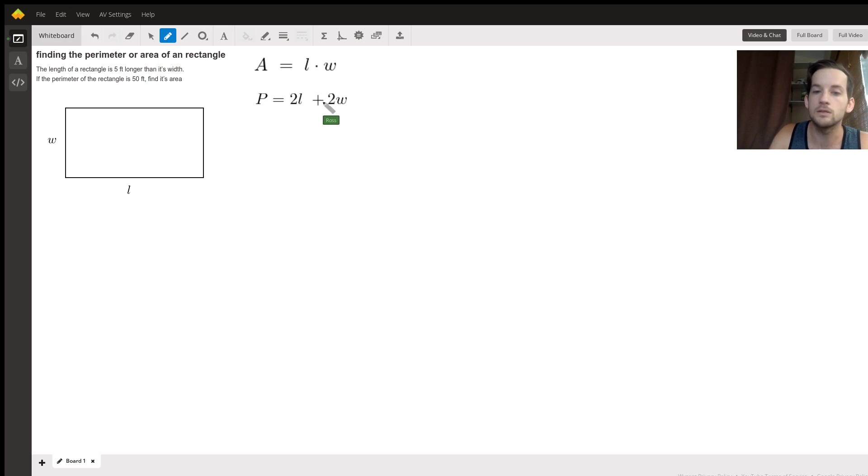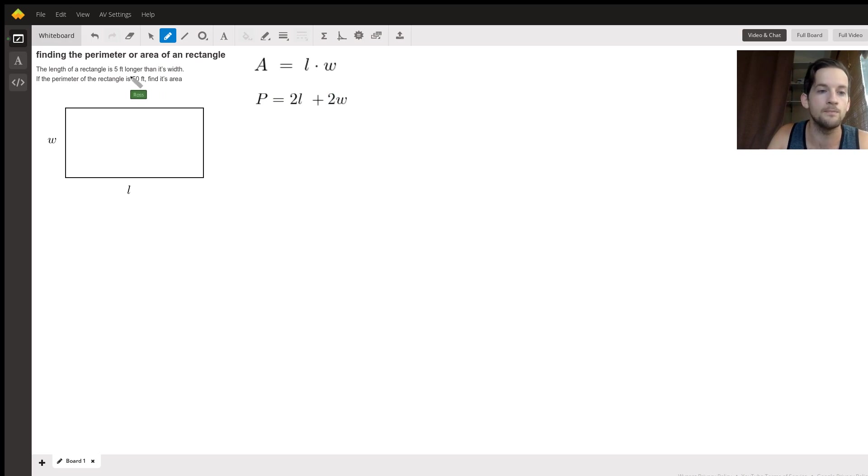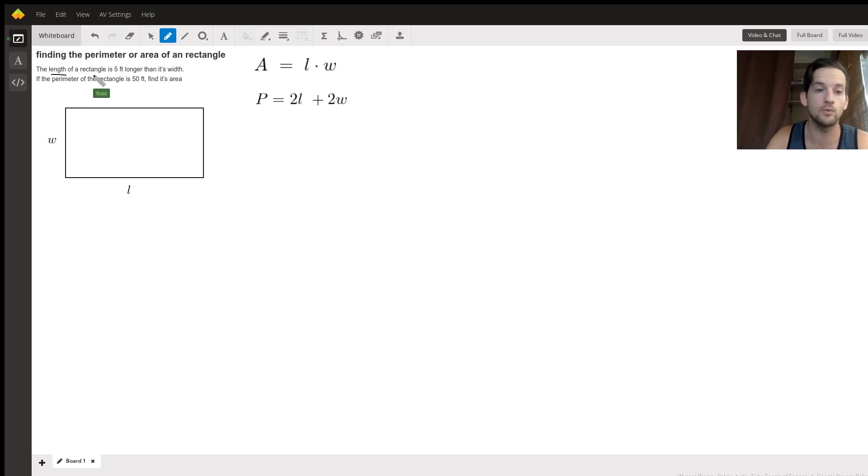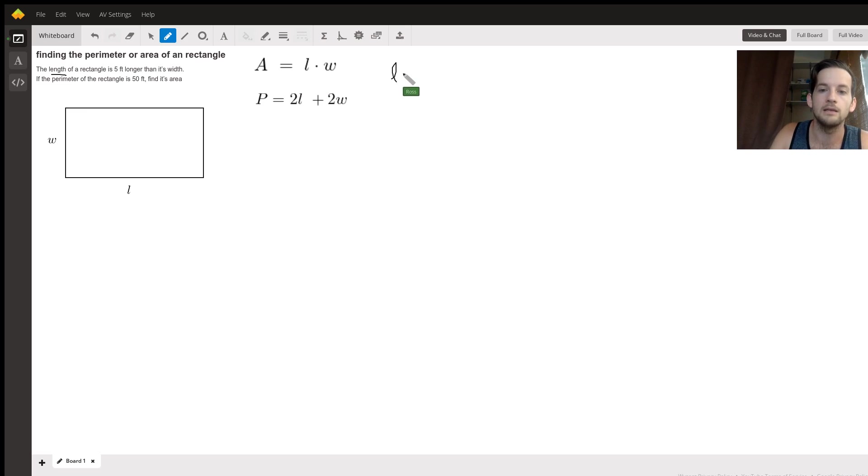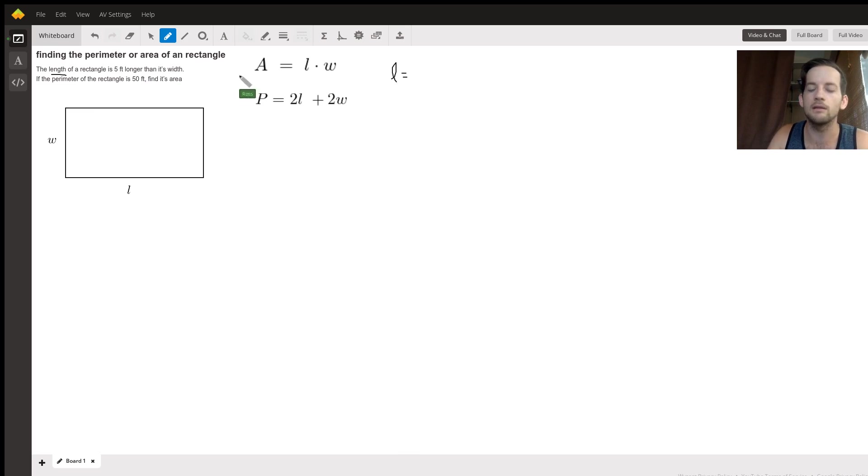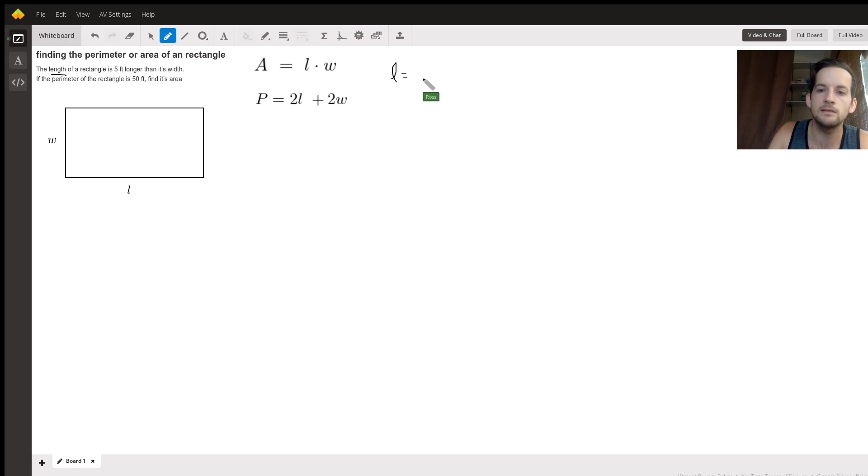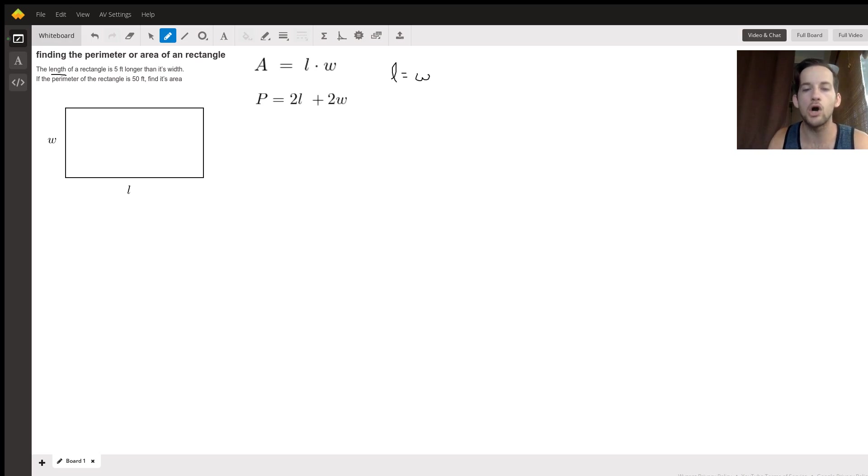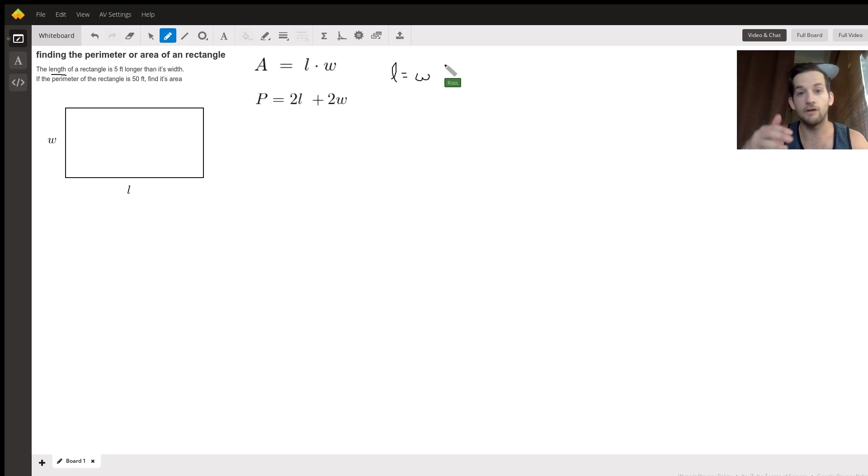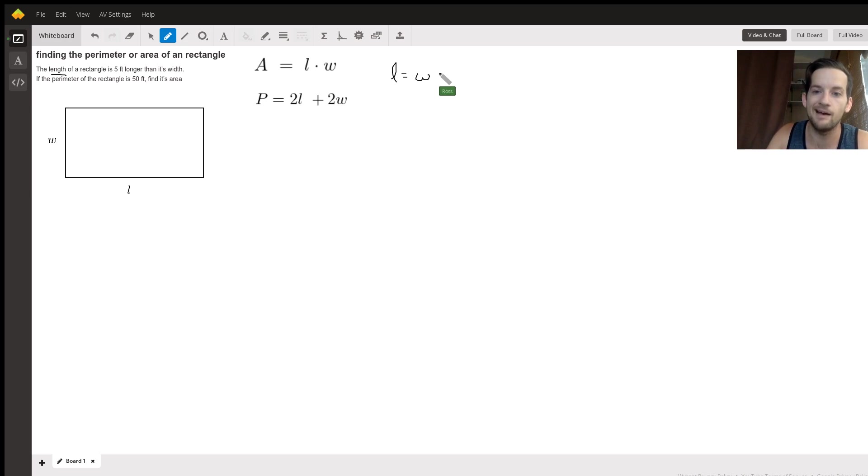So we're still going to call length L and width W and we're going to say in an equation, the length which is L is equal to five feet longer than the width. So how could we write that? Well, if the width is W, how would we write five feet longer than W? Well, to get five more feet, we would add or put plus five.